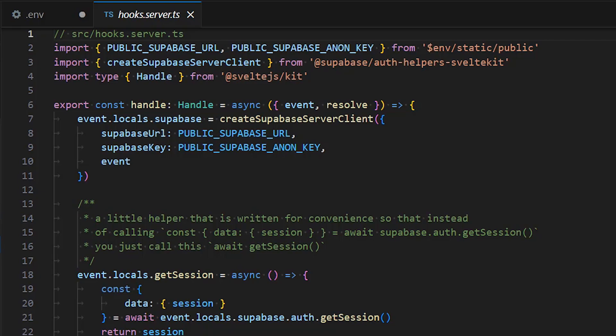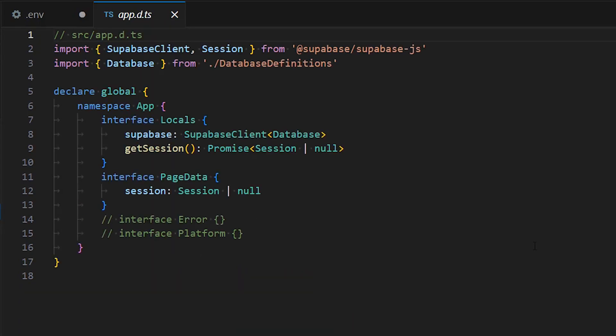Since we are using TypeScript, the compiler might complain about event.locals.supabase and event.locals.getSession. This can be fixed by updating app.d.ts with the content shown on the screen.